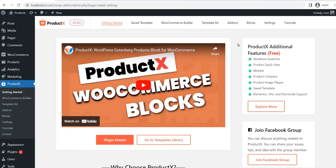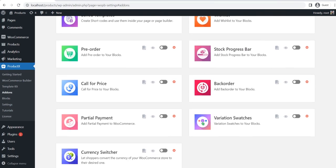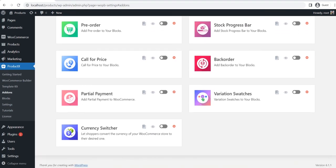For that, I will be using the currency switcher add-on of ProductX. So first of all, make sure you have the ProductX plugin installed on your site. After properly installing the plugin, go to the add-on section of ProductX and turn on the currency switcher add-on.